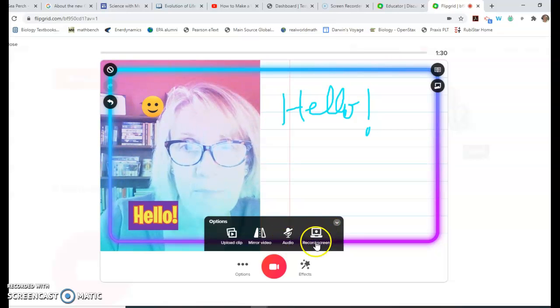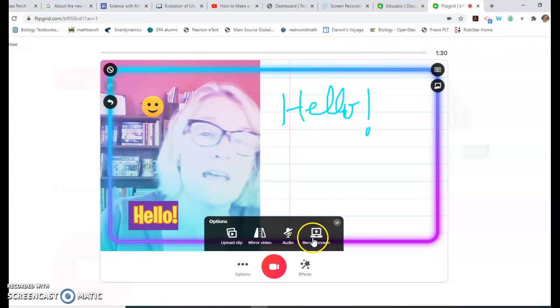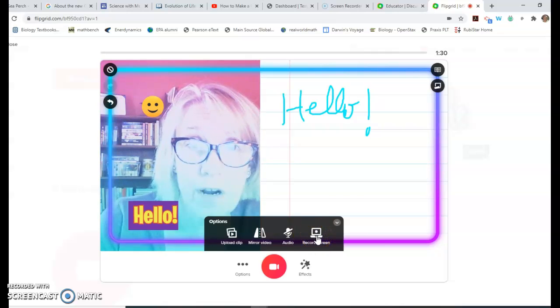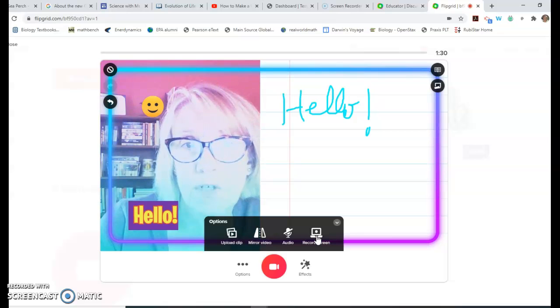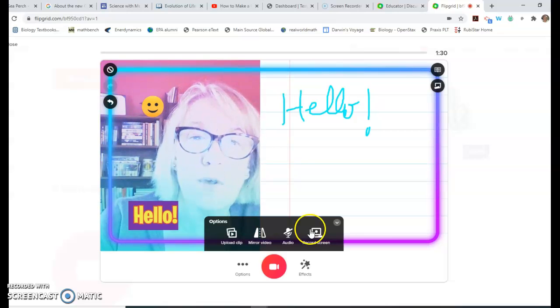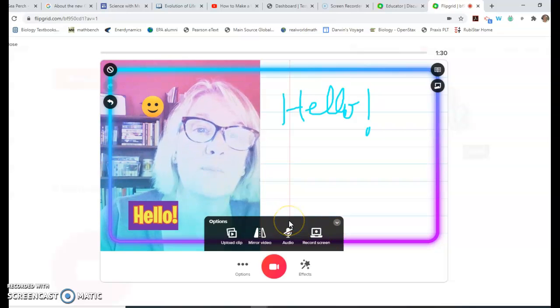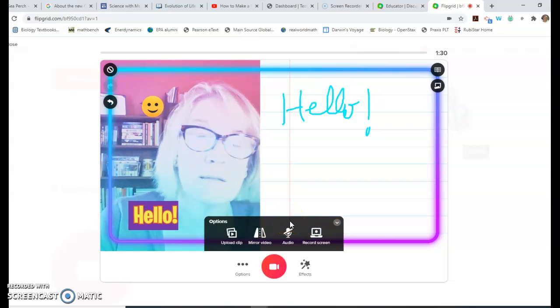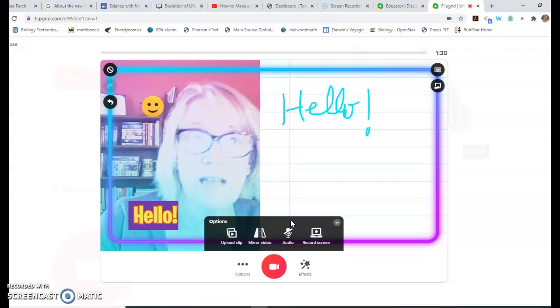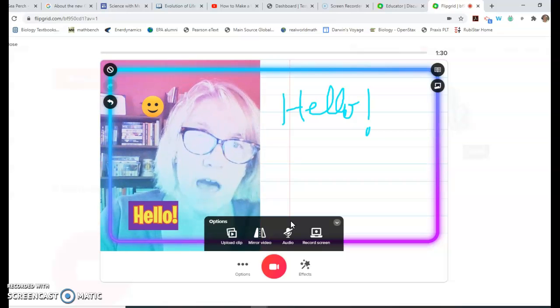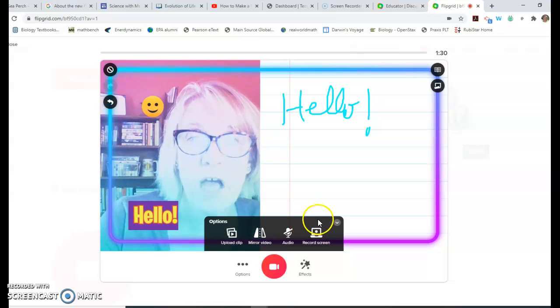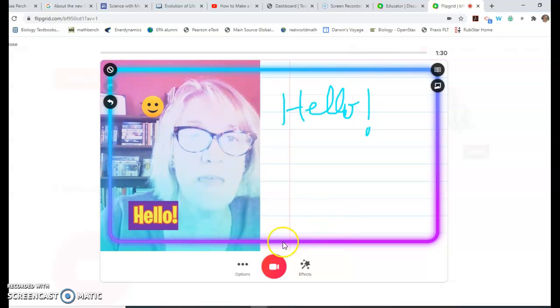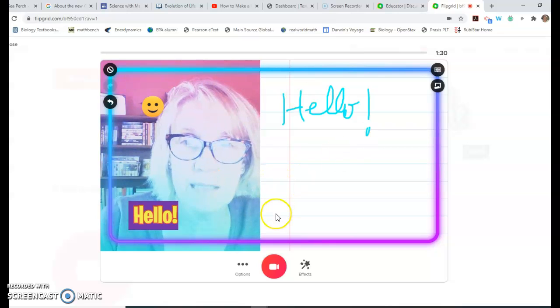Here's another really neat thing - you can use this as a screen recorder. Those of you who have used Screencastify can use this the same way. Let's say you wanted to pull up a PowerPoint or Google slideshow. You could use that, record the screen, and have it go right into Flipgrid. Those are some really neat options. You can set yourself up, then record, and you're ready to go.